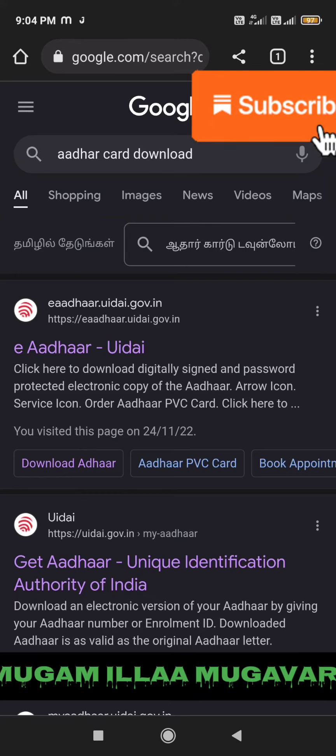Hi friends, welcome to my channel, Mugamayla Mugavari. Now I will show you how to download the Aadhaar card.